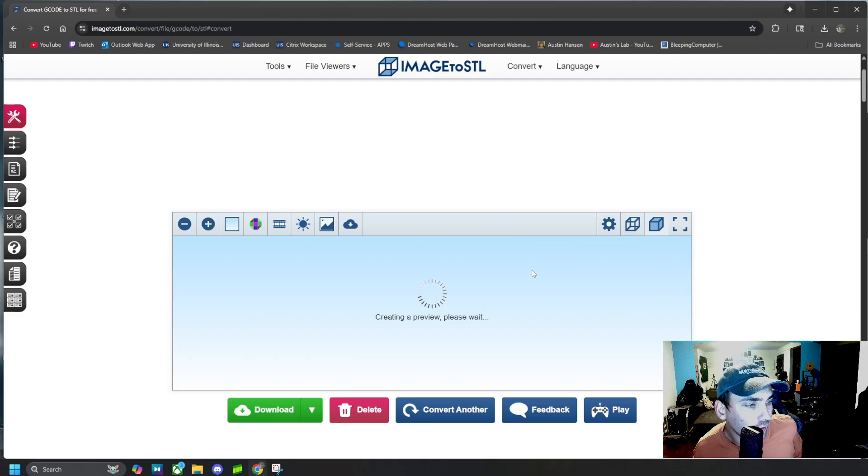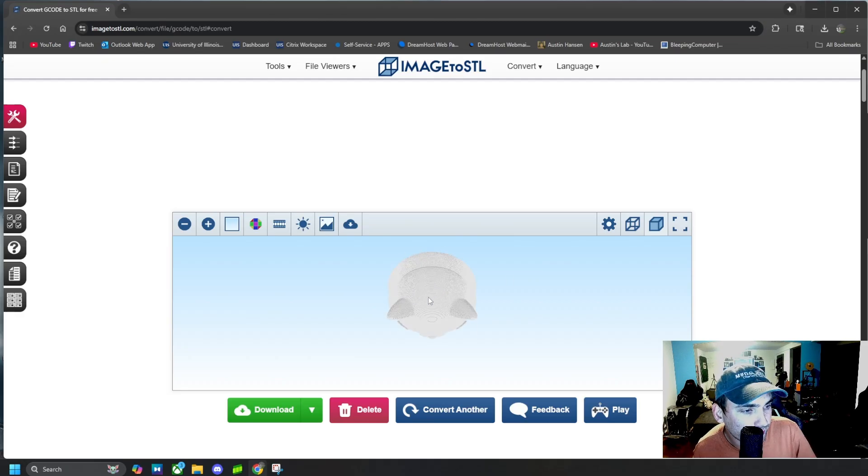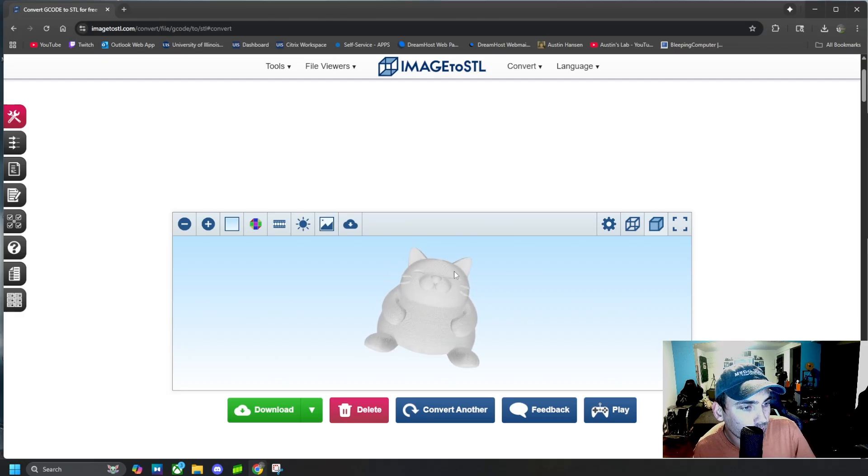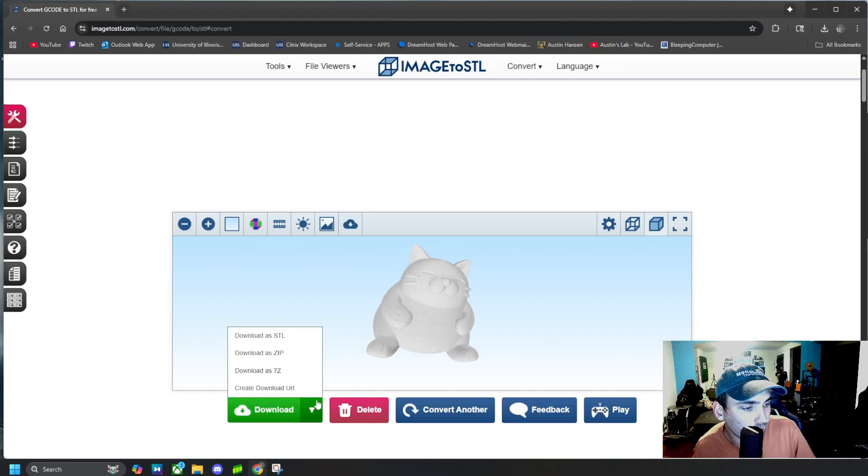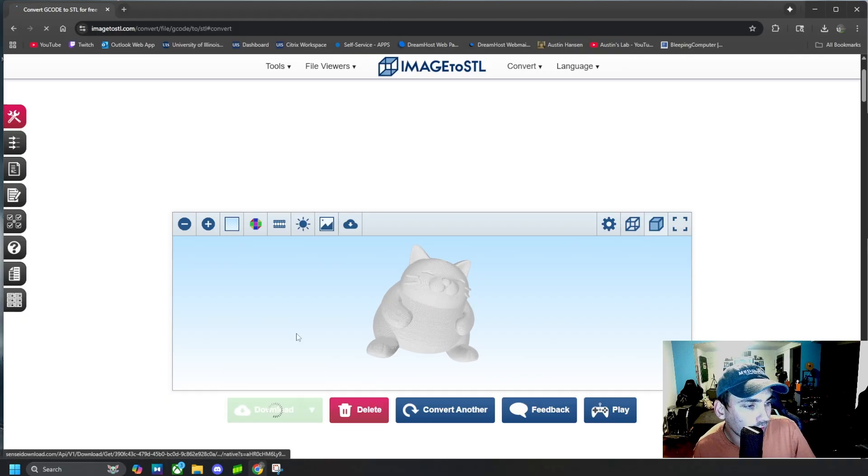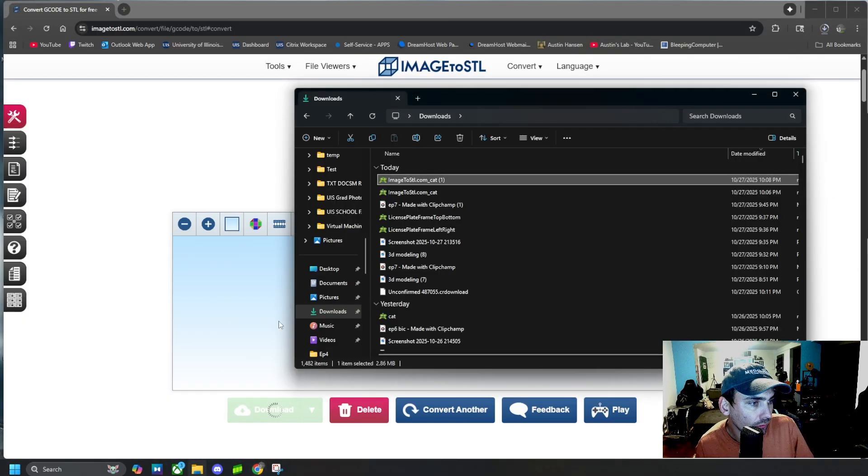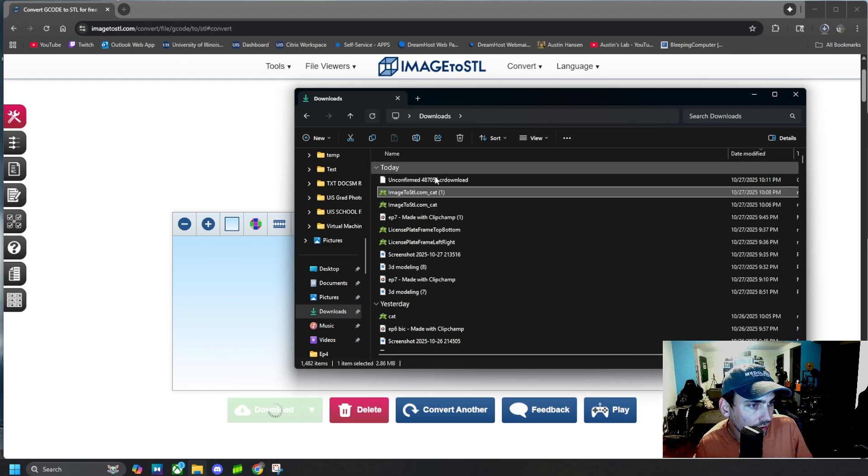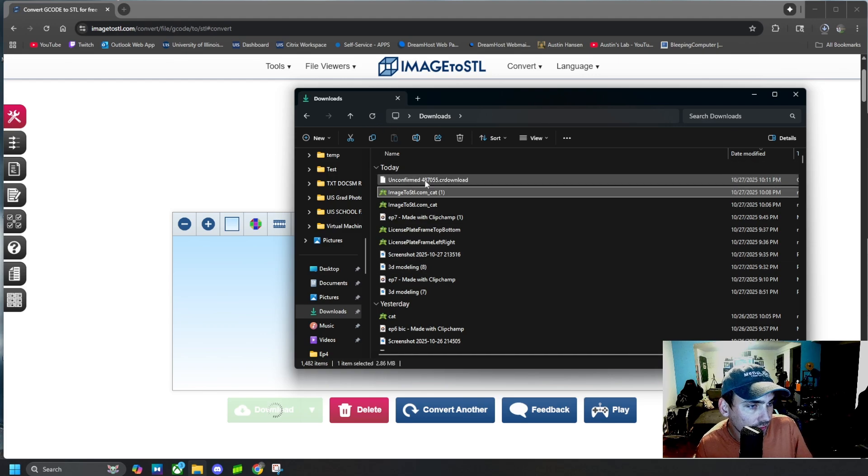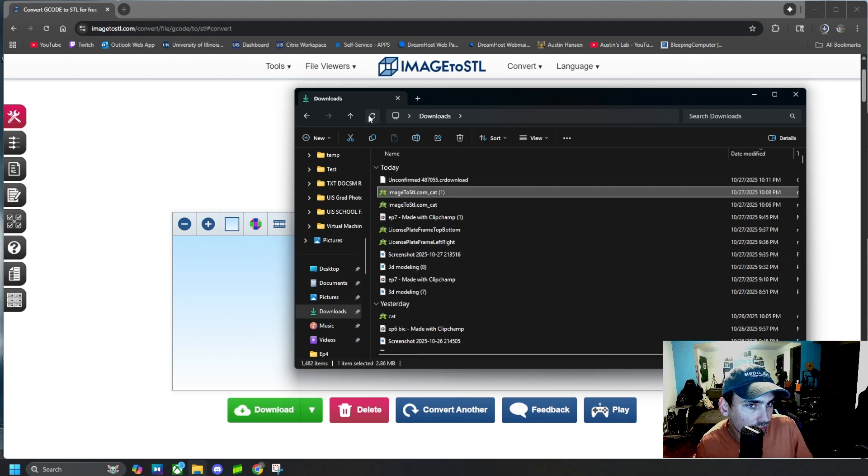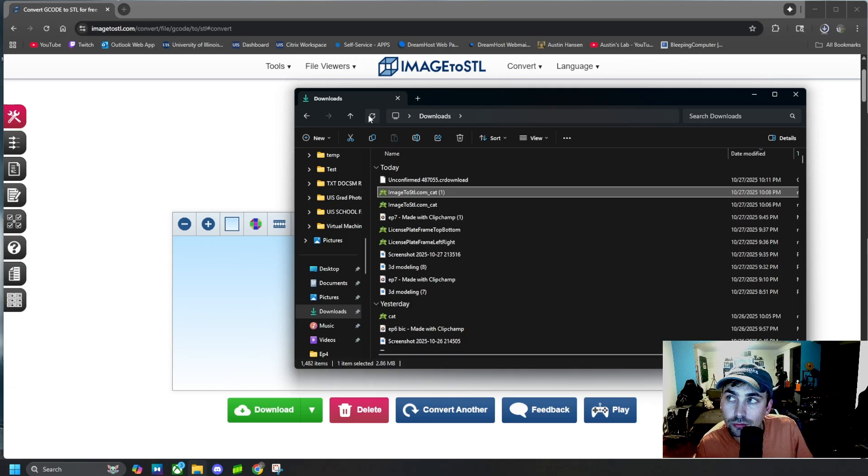And then once it's done loading we can see our preview of our model, and then we can go ahead and download it as an STL. Once it downloads we can go ahead and refresh our downloads once it does finally download.